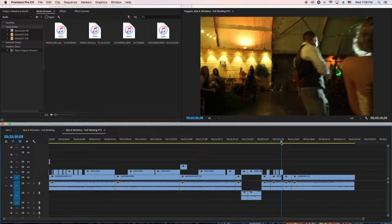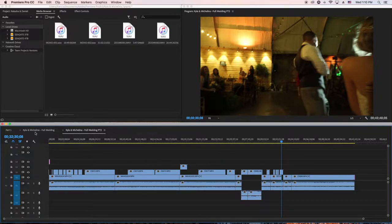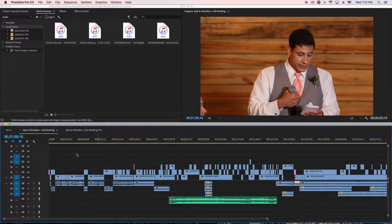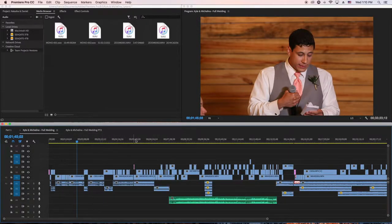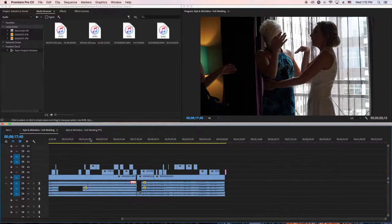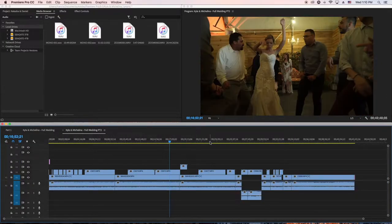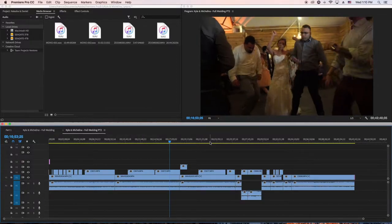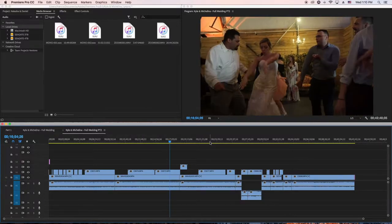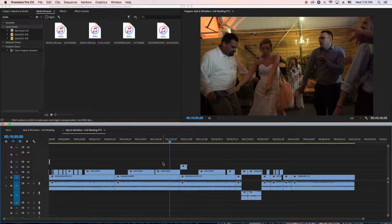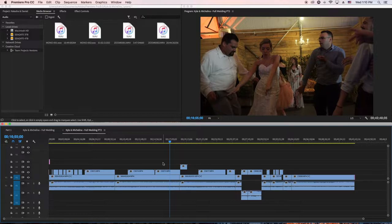I edit the important stuff first, and then I go back to her getting ready and the dancing. This stuff is not important because you don't need to really cut those up, match the music, or do a lot with these things.